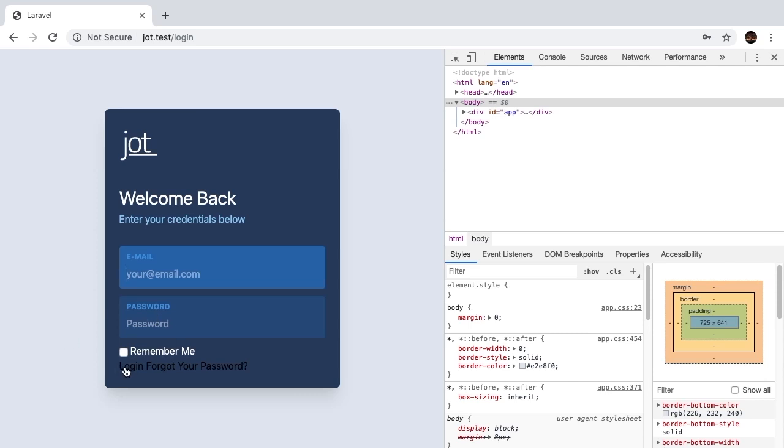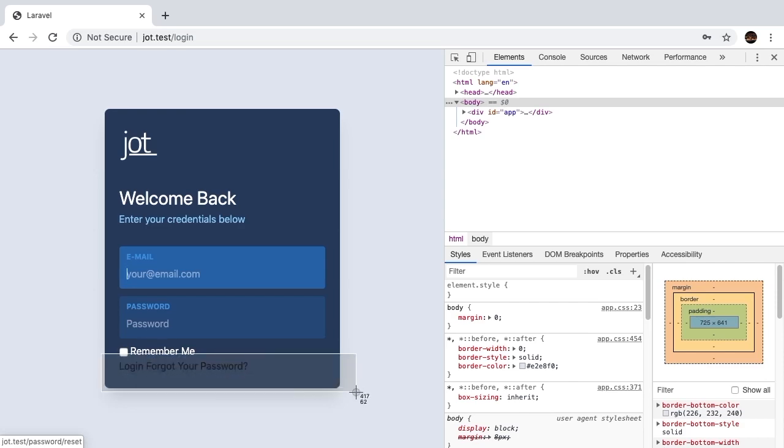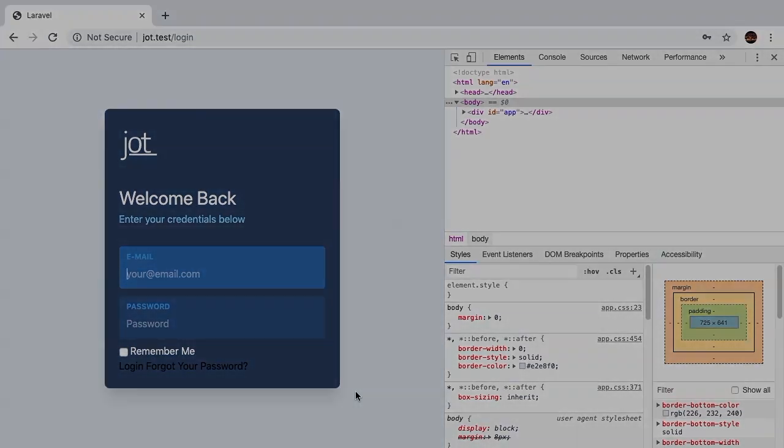And then finally, we have this login and forgot your password. So wrap it up for this lesson. And in the next lesson, let's handle the bottom section of our login view.